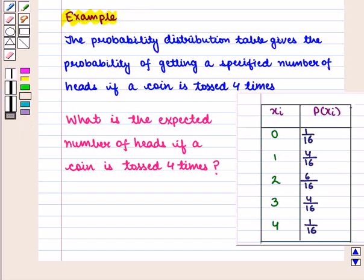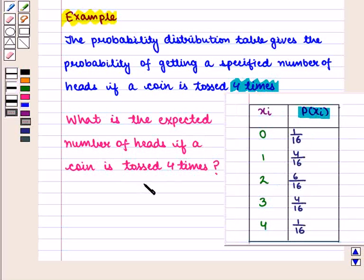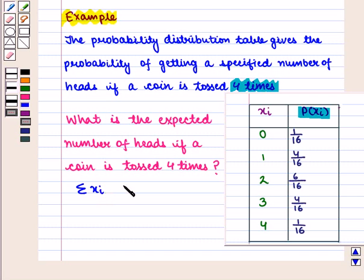Let us see one more example. The probability distribution table gives the probability of getting a specified number of heads if a coin is tossed 4 times. For finding the expected number of heads if a coin is tossed 4 times, we will find the summation of xi times probability of xi.